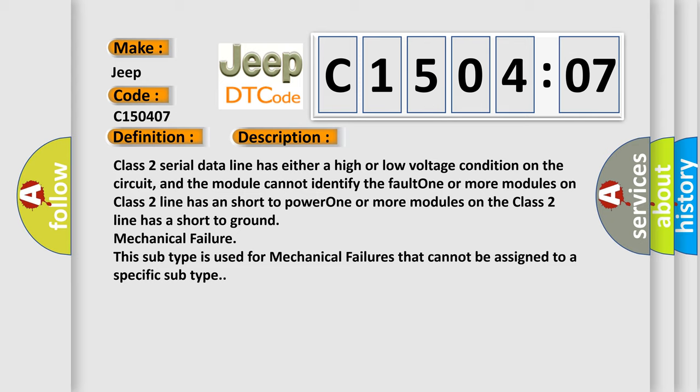Class 2 serial data line has either a high or low voltage condition on the circuit, and the module cannot identify the fault. One or more modules on Class 2 line has a short to power. One or more modules on the Class 2 line has a short to ground. Mechanical failure: This subtype is used for mechanical failures that cannot be assigned to a specific subtype.